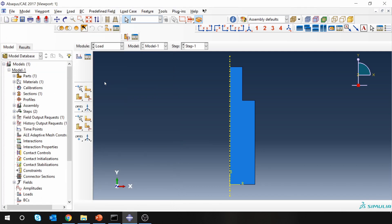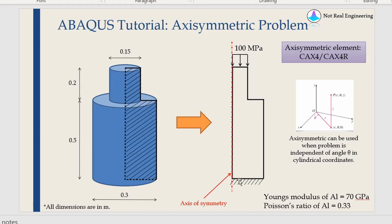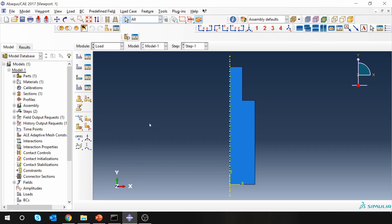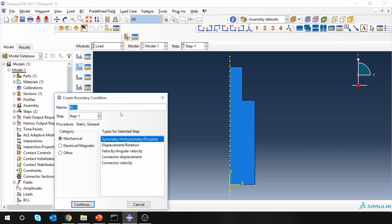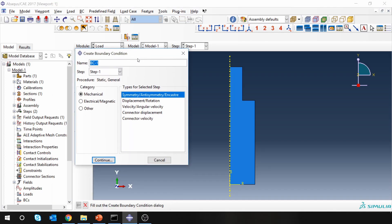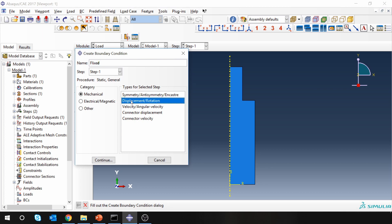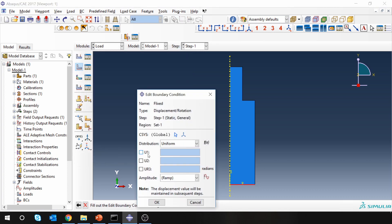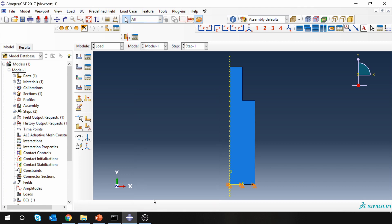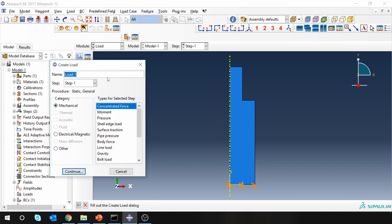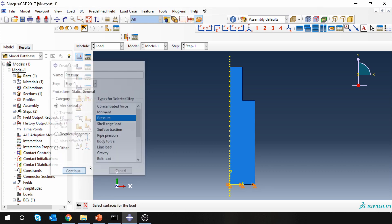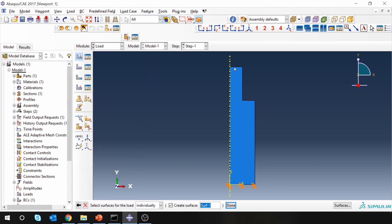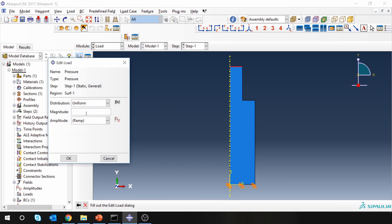Then go to load. Now as you can see over here, we are going to fix the bottom edge and we are going to apply pressure on the top edge of 100 megapascal. So let me put fixed boundary condition first. I'm going to just put U1, U2 at zero. And then apply pressure. Select pressure over here on top boundary condition, which is 100 megapascal.